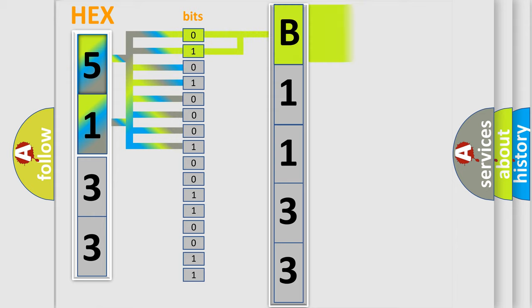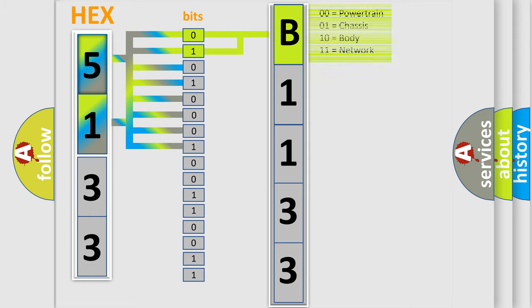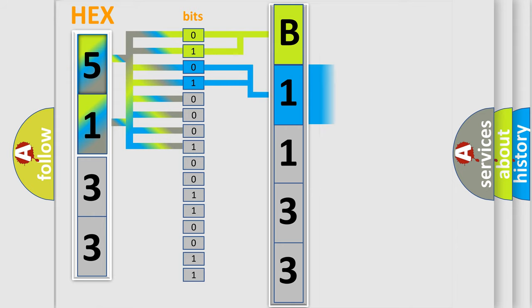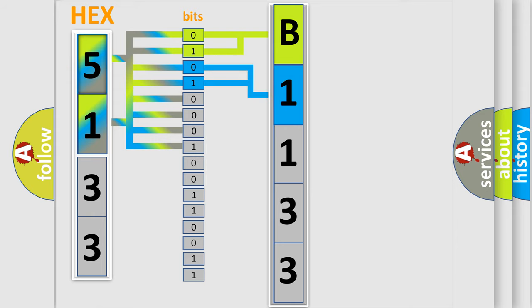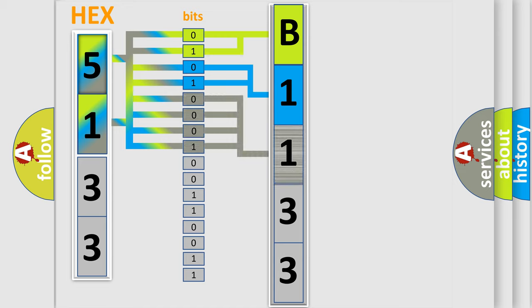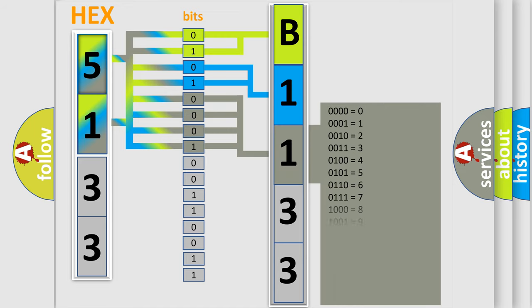By combining the first two bits, the first character of the error code is expressed. The next two bits determine the second character. The last four bits of the first byte define the third character of the code.